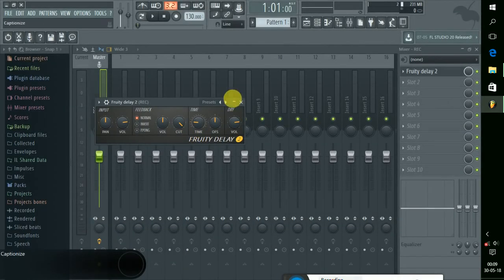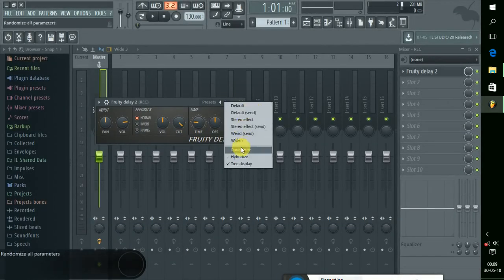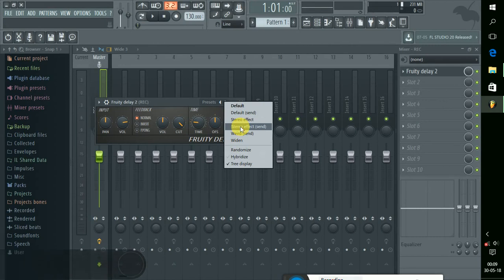We have to do the Fruity Conveyer and Delay. Now we have to do the white and stereo effect. Now we can do the same thing.